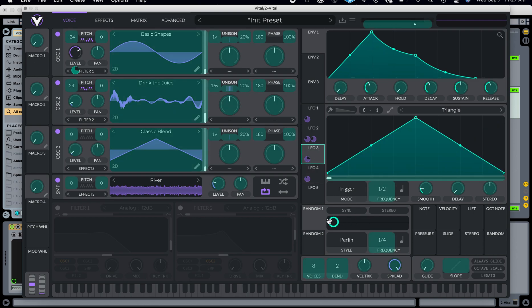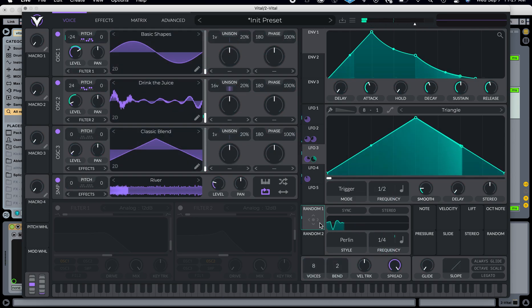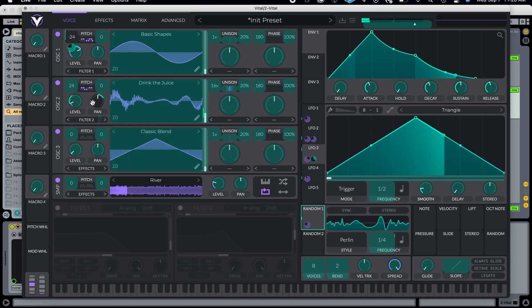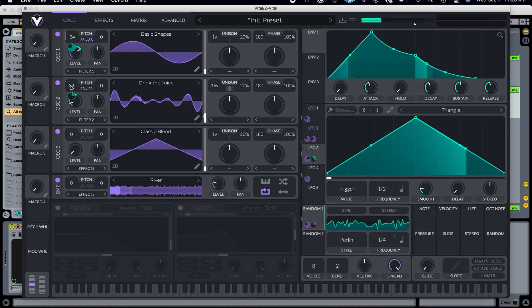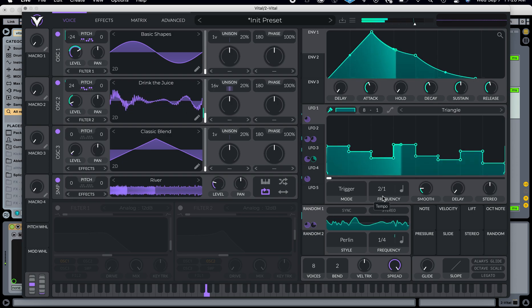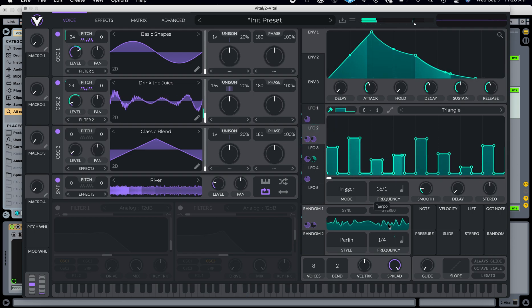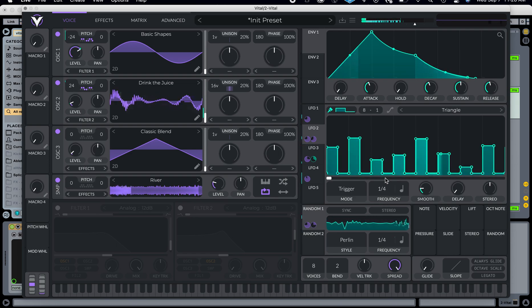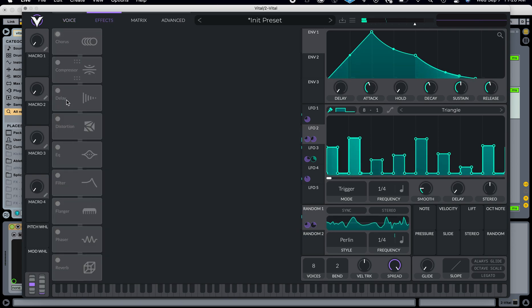I'm also going to put the LFO on the randomizer, and then put the randomizer on the pitch of oscillator 1 and oscillator 2. You can see it gives me some really silly sounds. I can change the rate of these two to affect the sound and get some really interesting things. You can see 16-over-1 takes its time at each note, but that doesn't sound as good in this case, so I'll have them move through a little bit faster. It's just kind of squiggly.